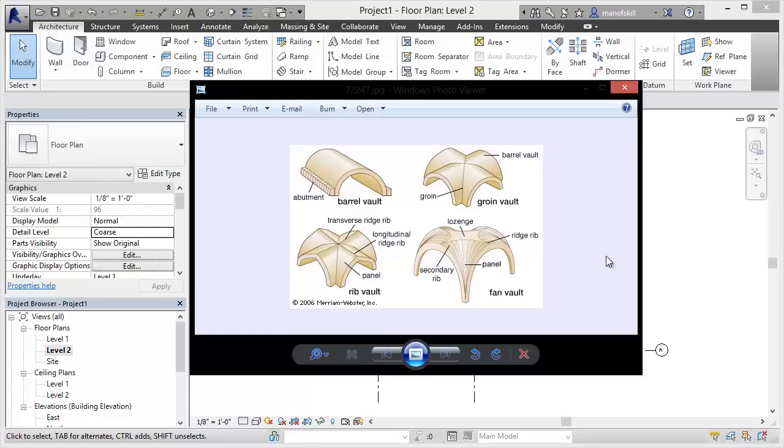Hey everybody, it's Braden here. Today I saw a video about how to make a groin vault roof in Revit.